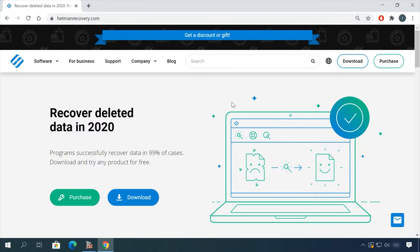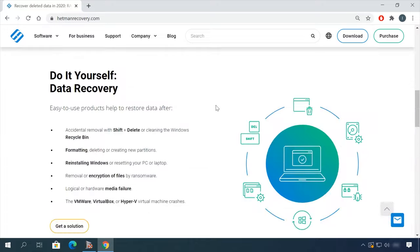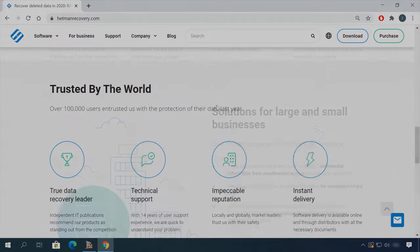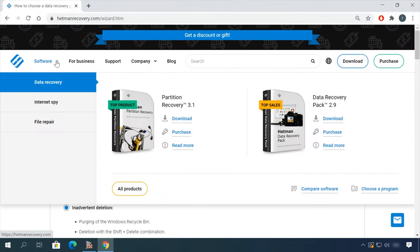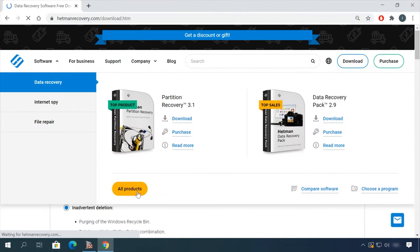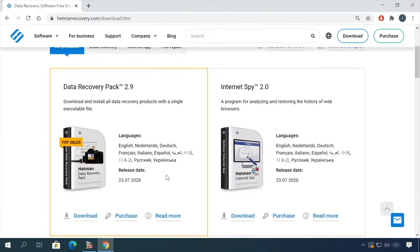Hello friends! If you need to recover deleted data, view or restore removed browsing history, Hetman Software Products will help you.